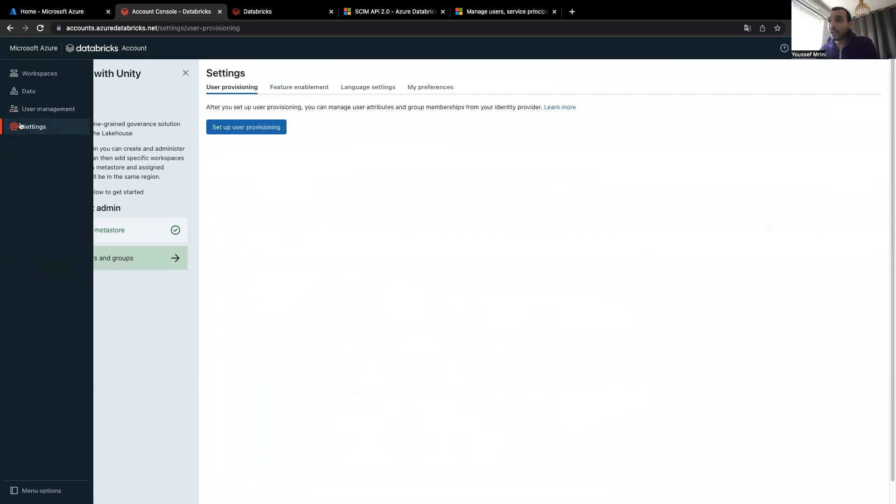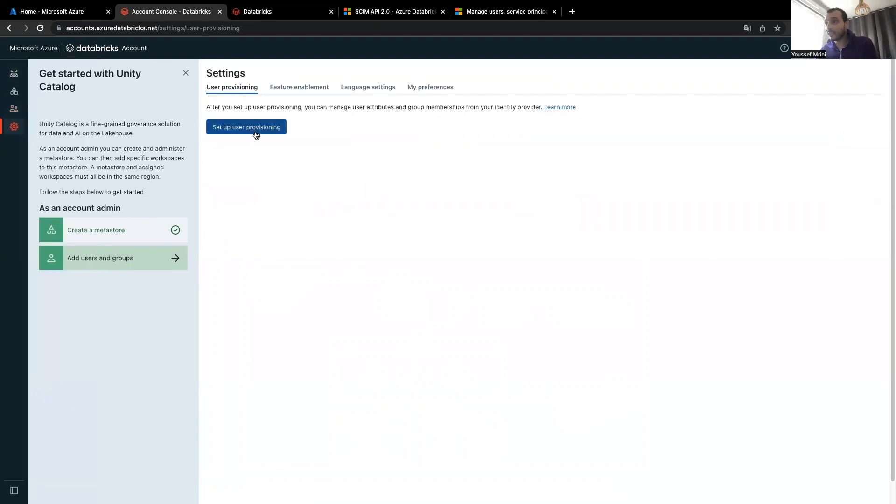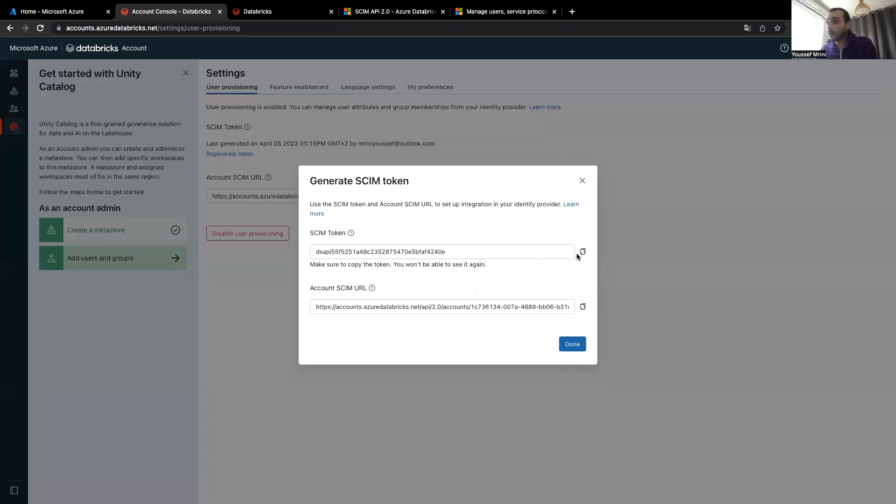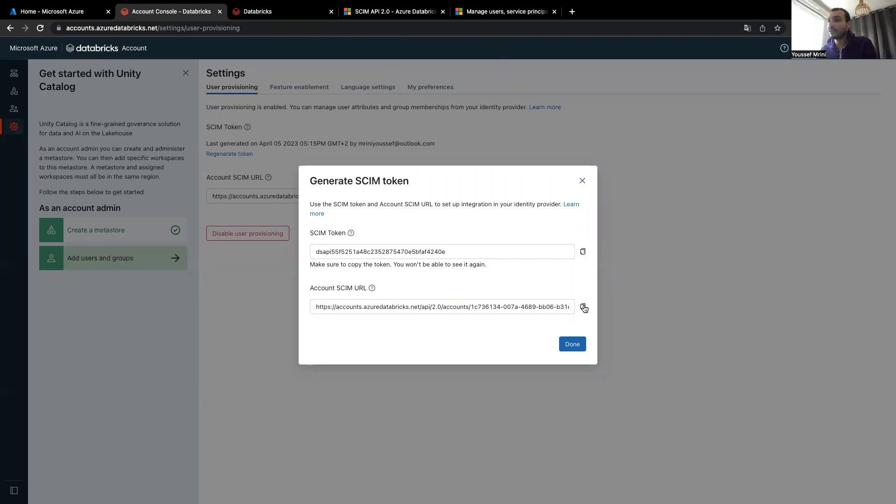So what I will do, I'll go to settings and click on setup user provisioning, and I'll copy the scheme token and the account scheme URL.